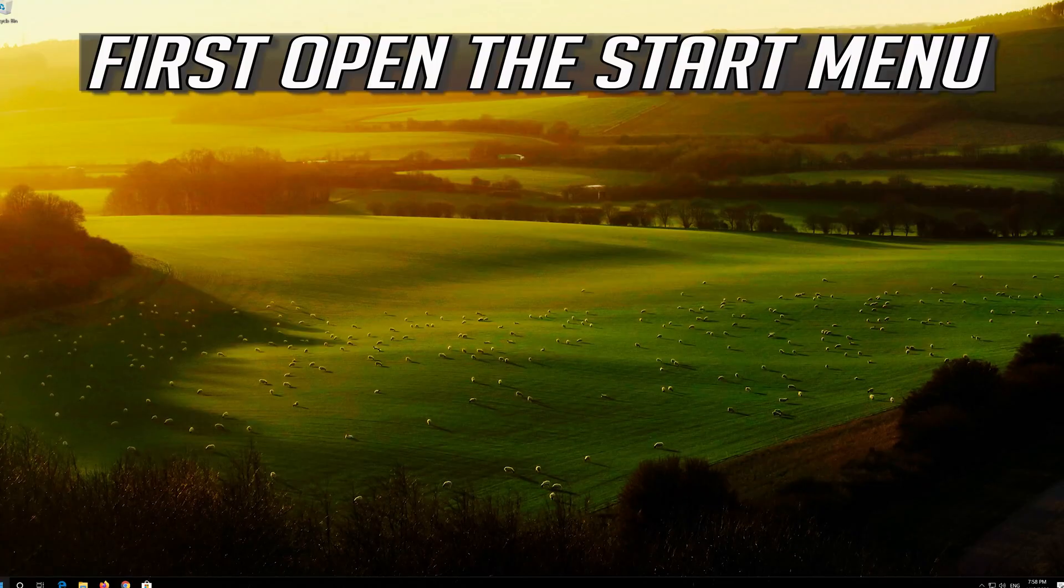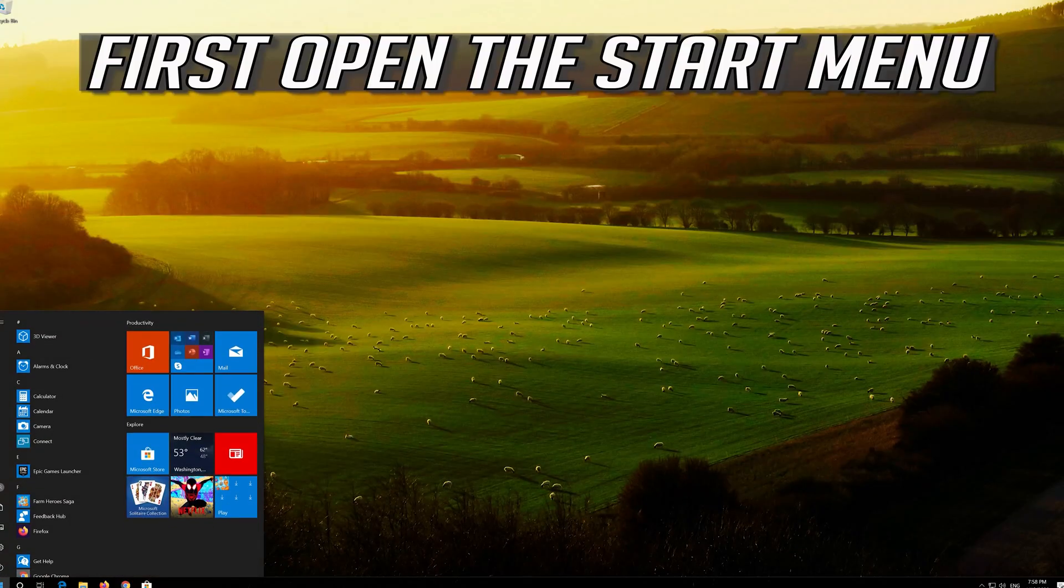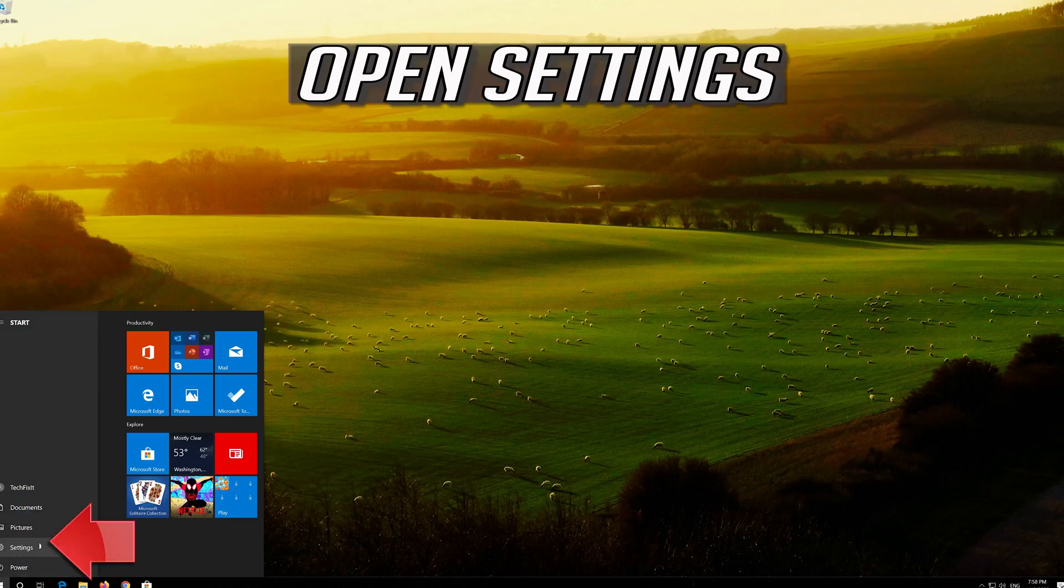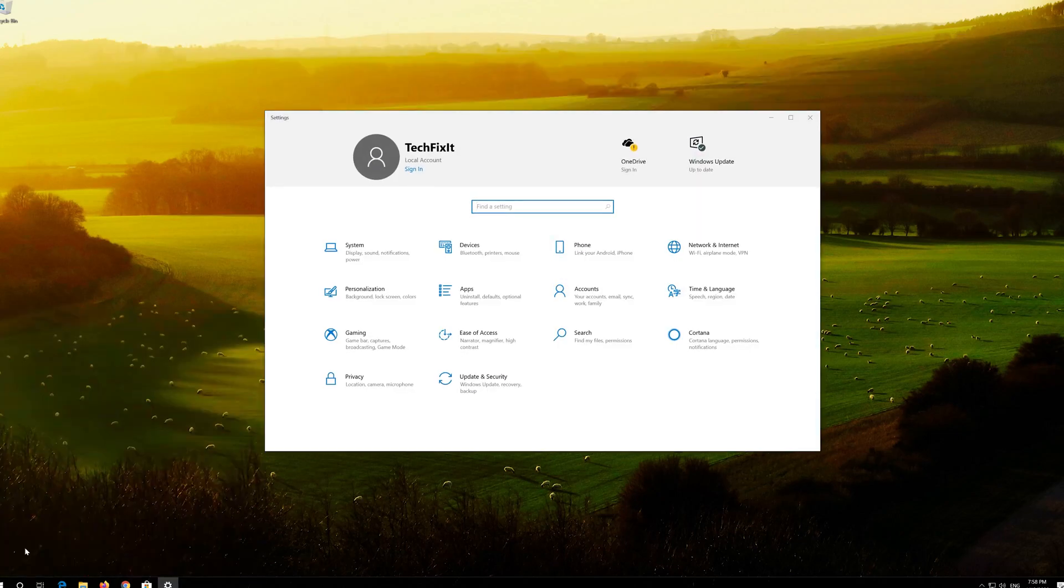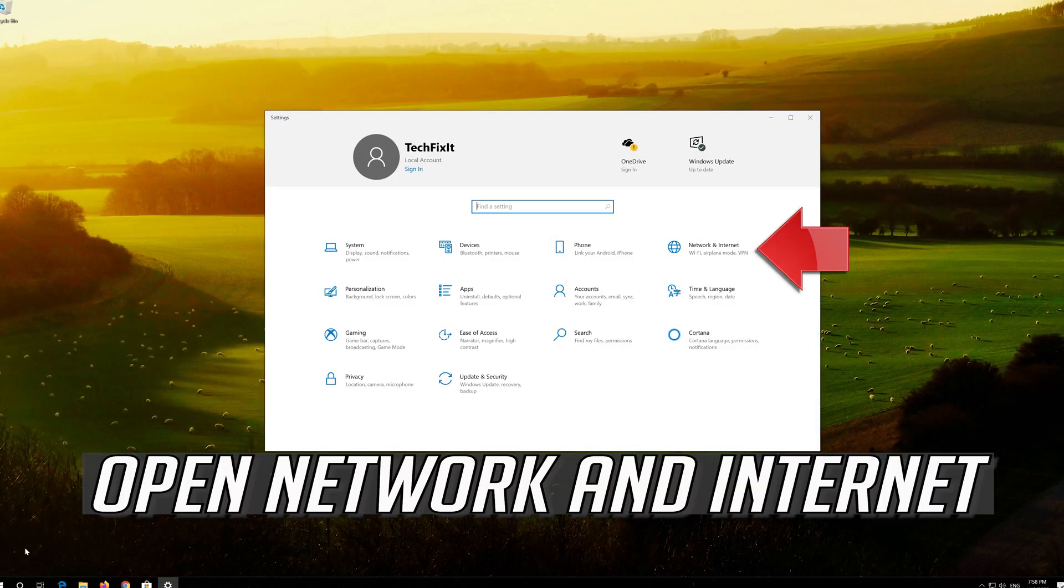If that didn't work, first open the Start menu. Open settings. Open network and internet.